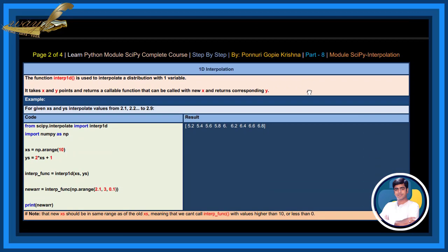1D interpolation: The function interp1d method is used to interpolate a distribution with one variable. It takes x and y points and returns a callable function that can be called with the new x and returns corresponding y.